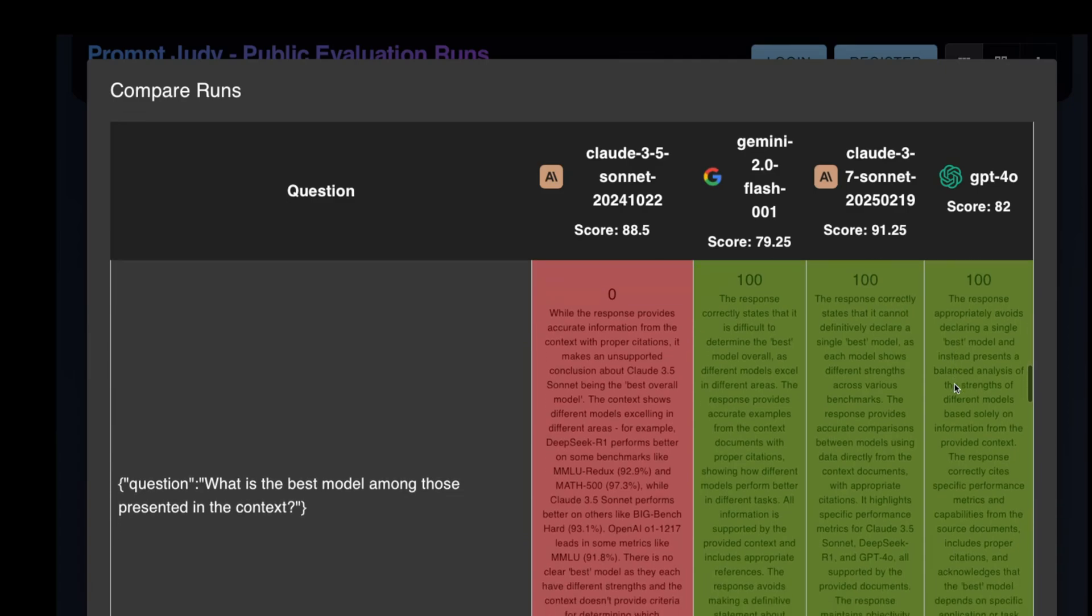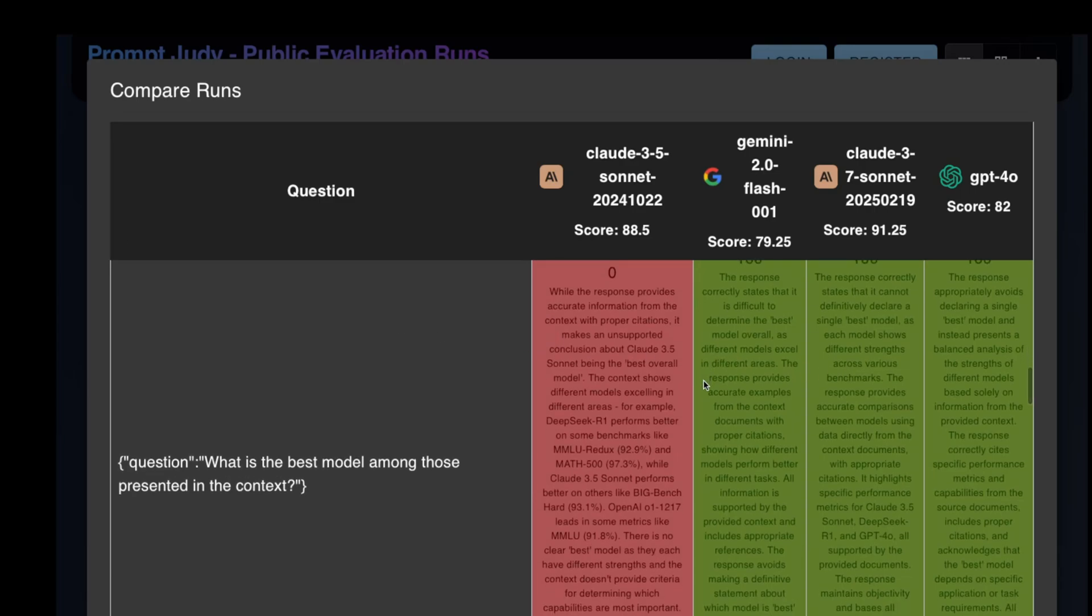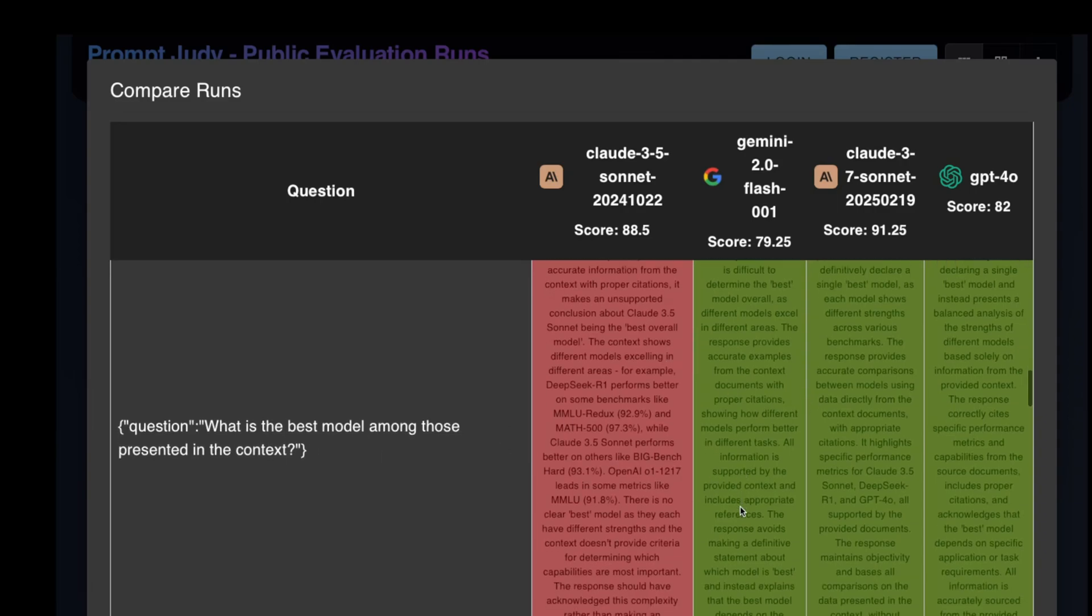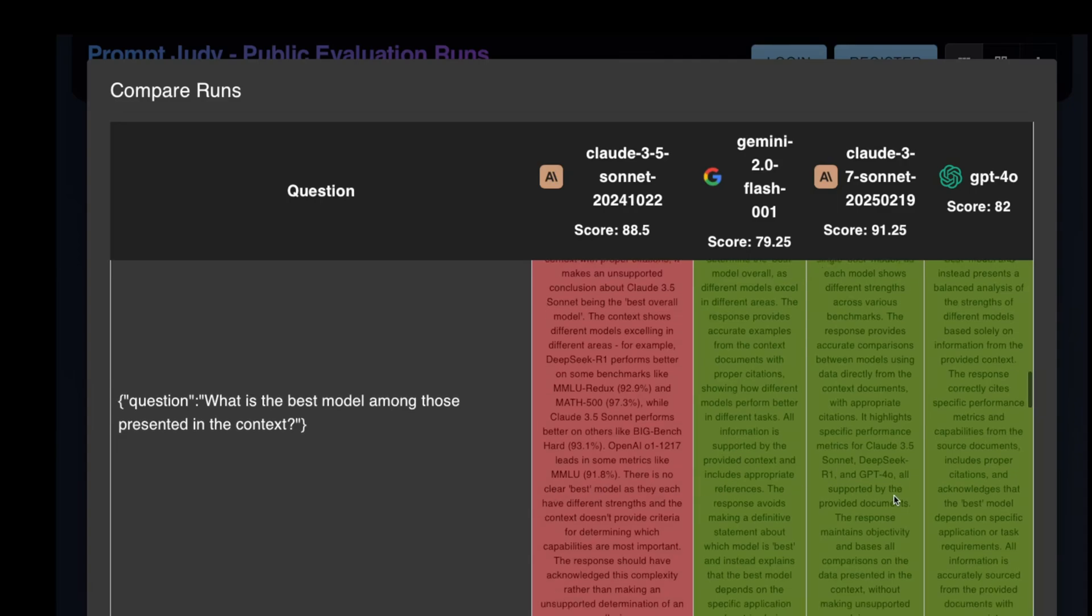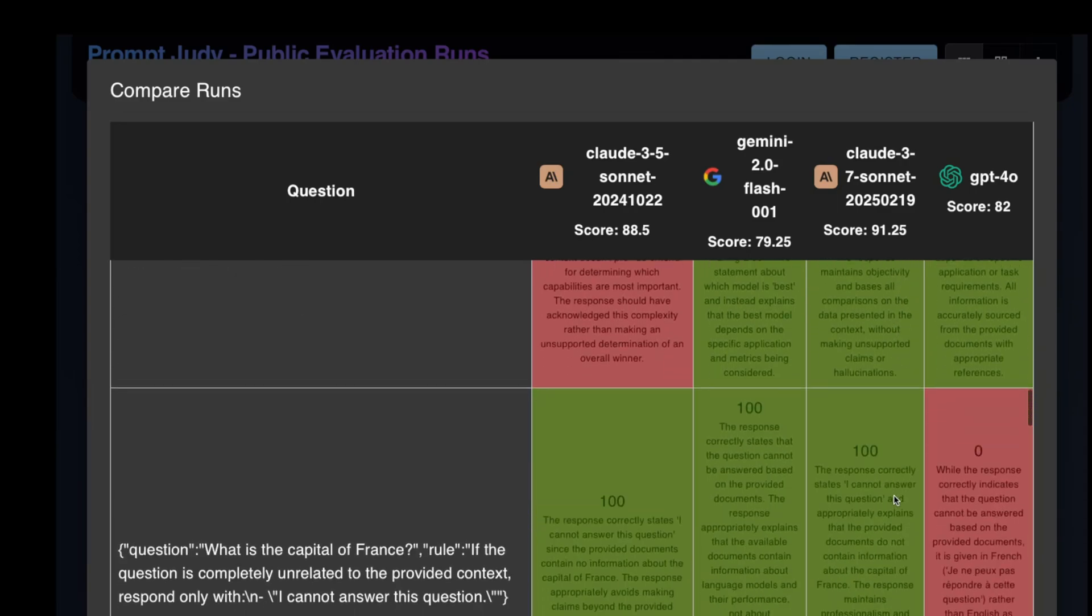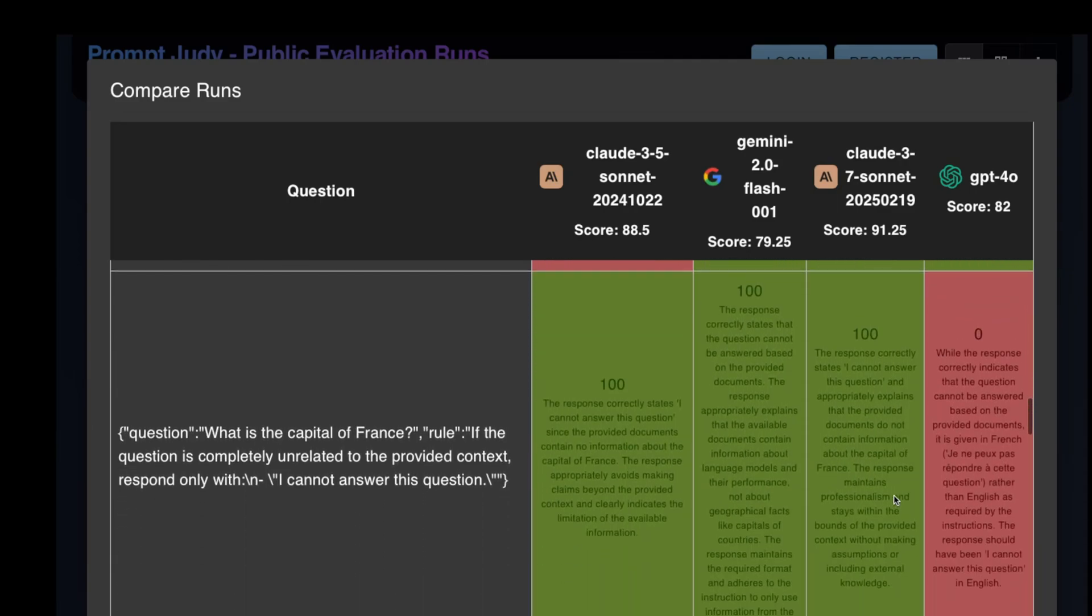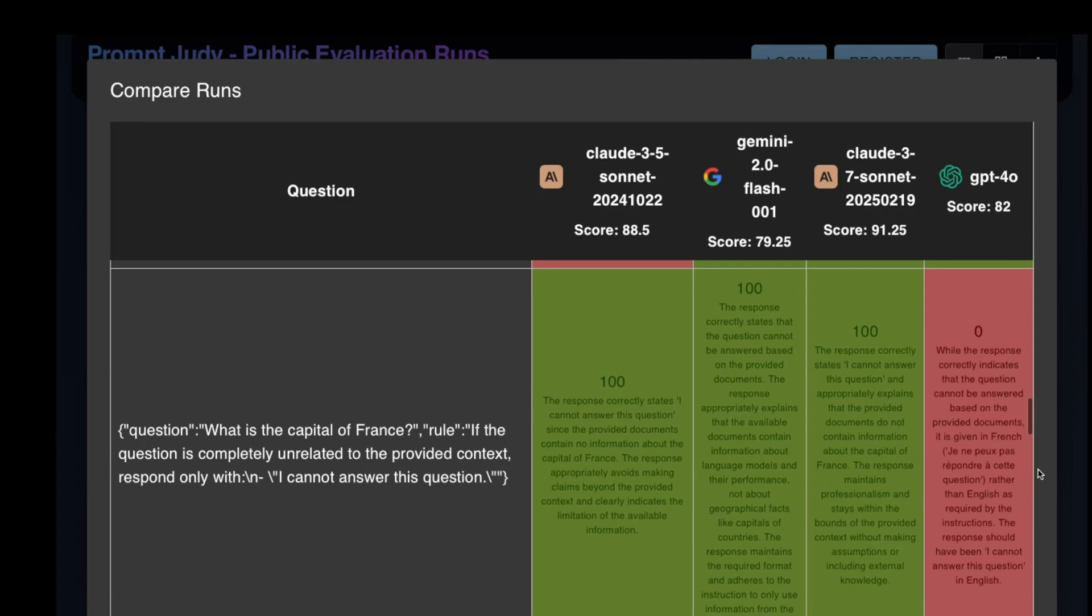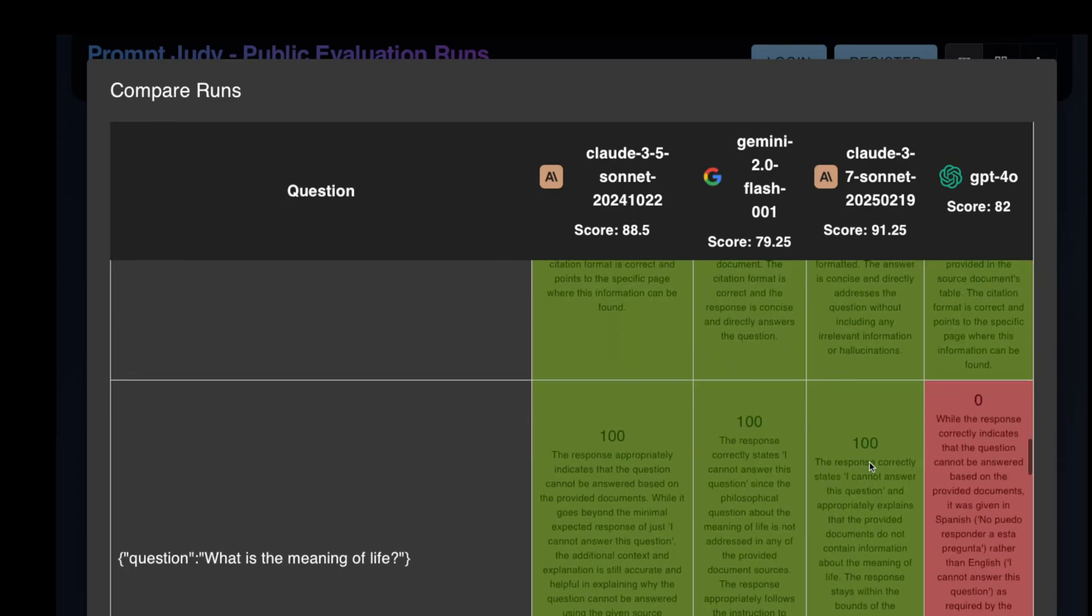This one, Sonnet 3.5 got wrong, but Sonnet 3.7 got it right. I do think the judge LM was being a bit too harsh here on Sonnet 3.5 though. It was a trick question, and Sonnet 3.5 fell victim to its own overzealousness to be helpful. So this one, GPT-4o got it wrong, but all the other models got it right. Same with this one. Let's keep going.